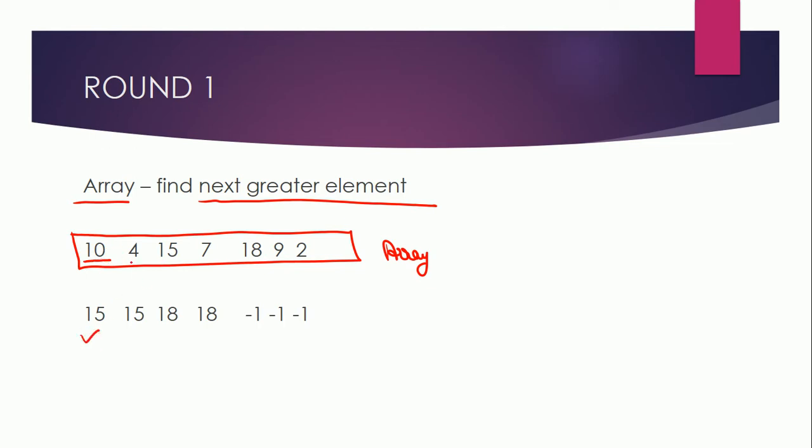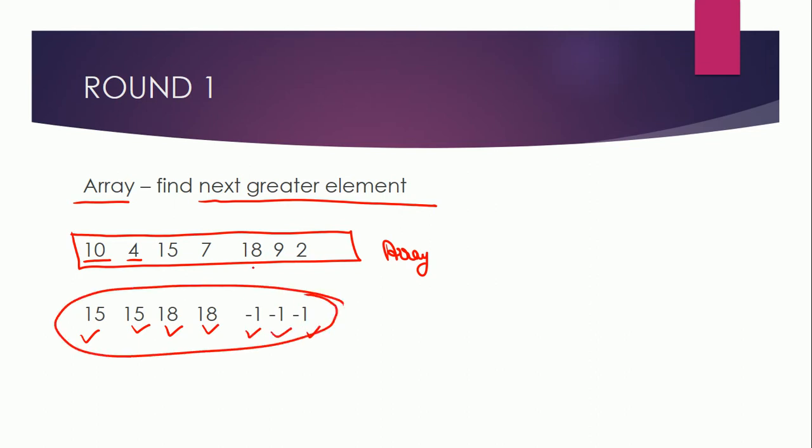Next greater element of 4 is 15, next greater element of 15 is 18, so we need to print this array. As you can see, in case of 18 there is no greater element in the array, so in this case we need to print minus one. Similarly here also we need to do minus one and here also minus one.